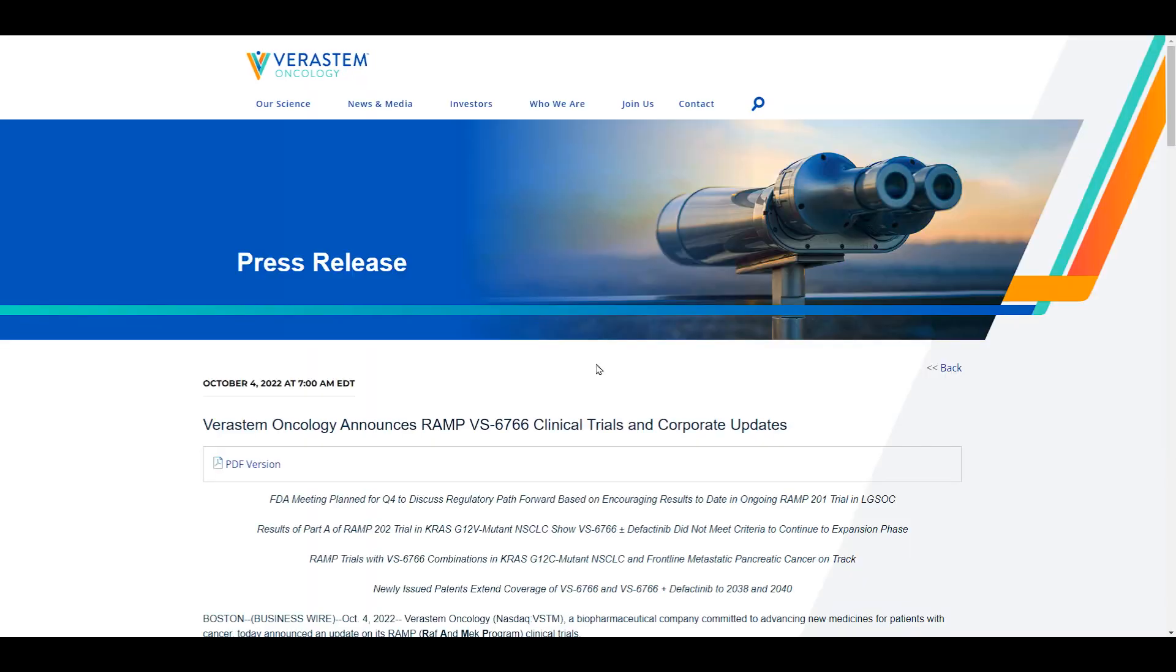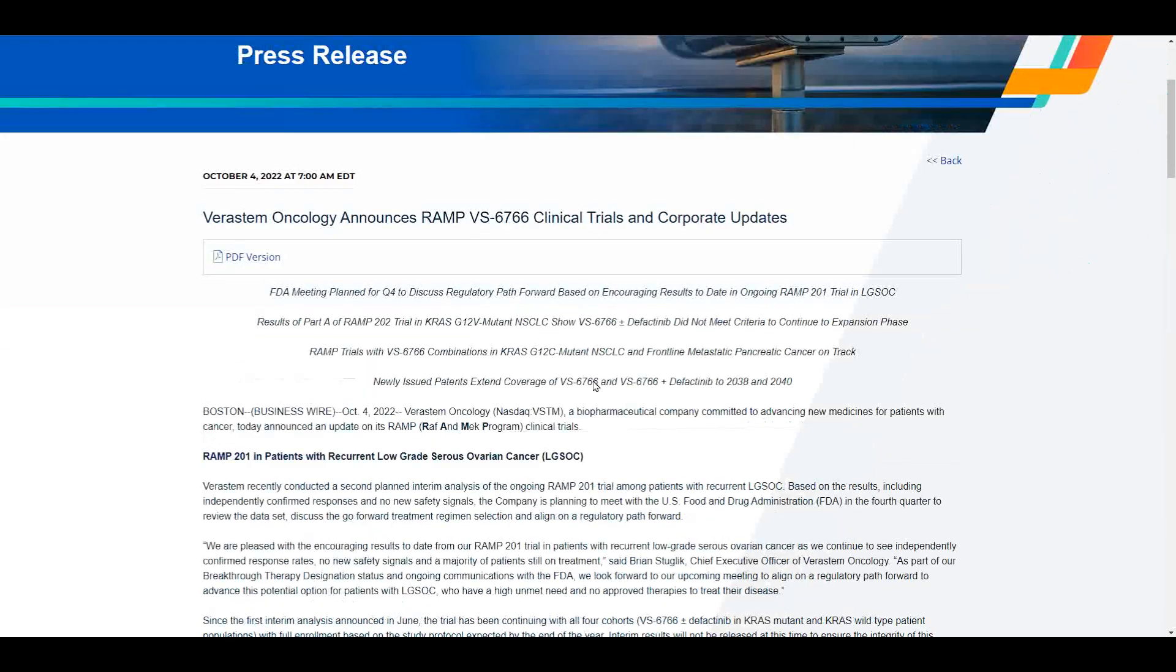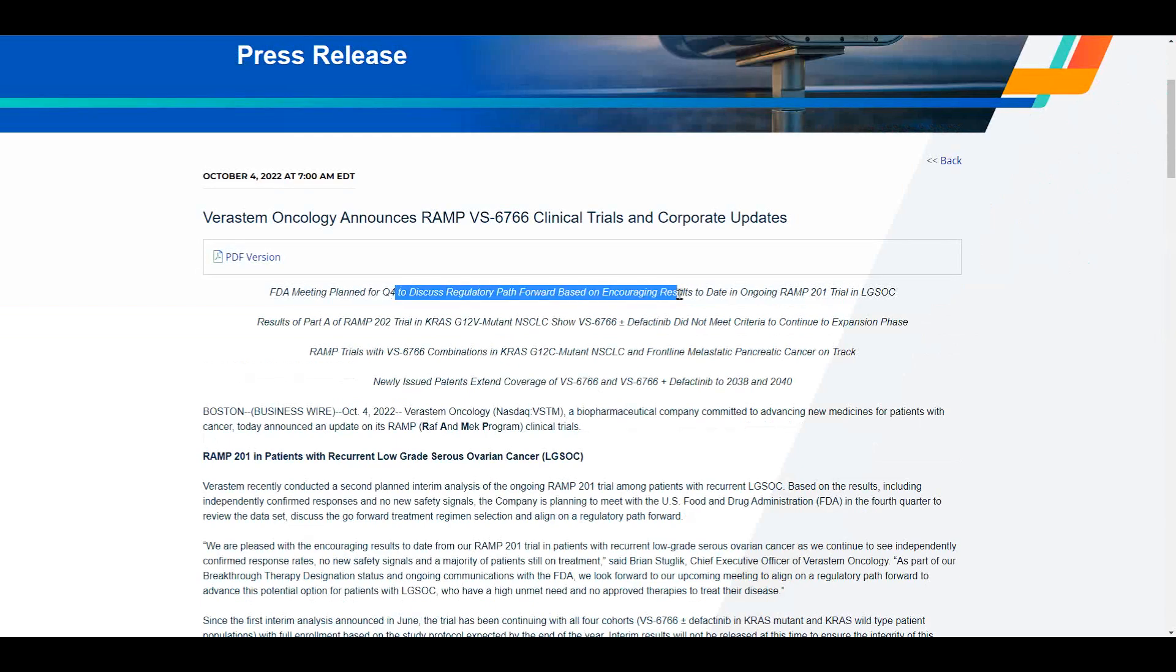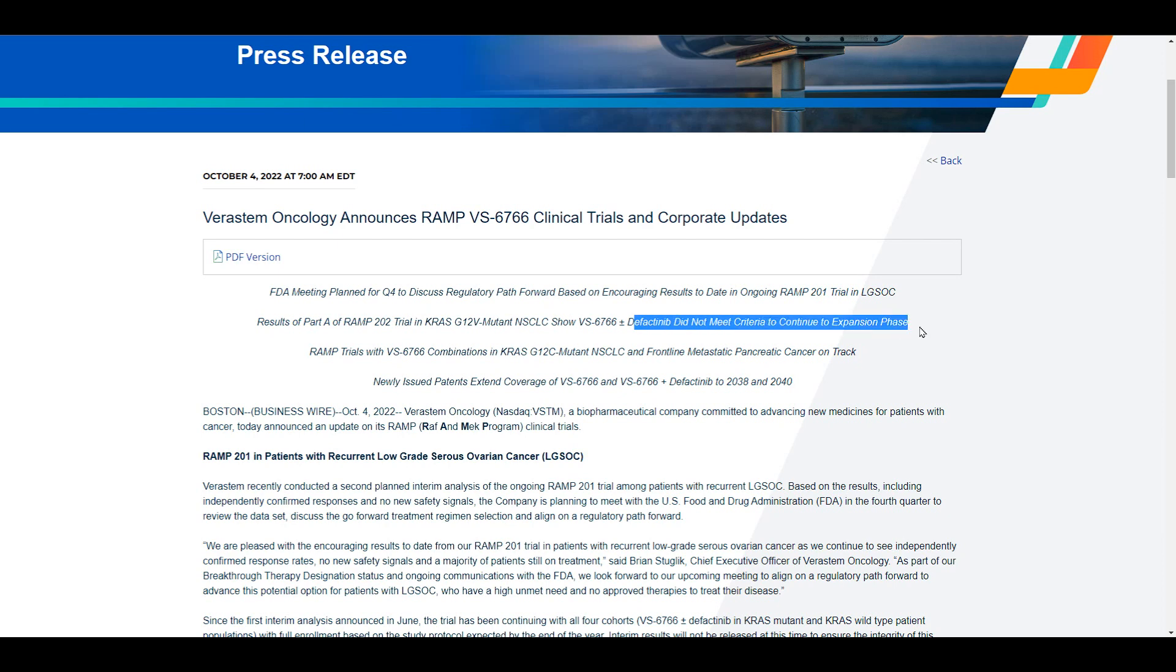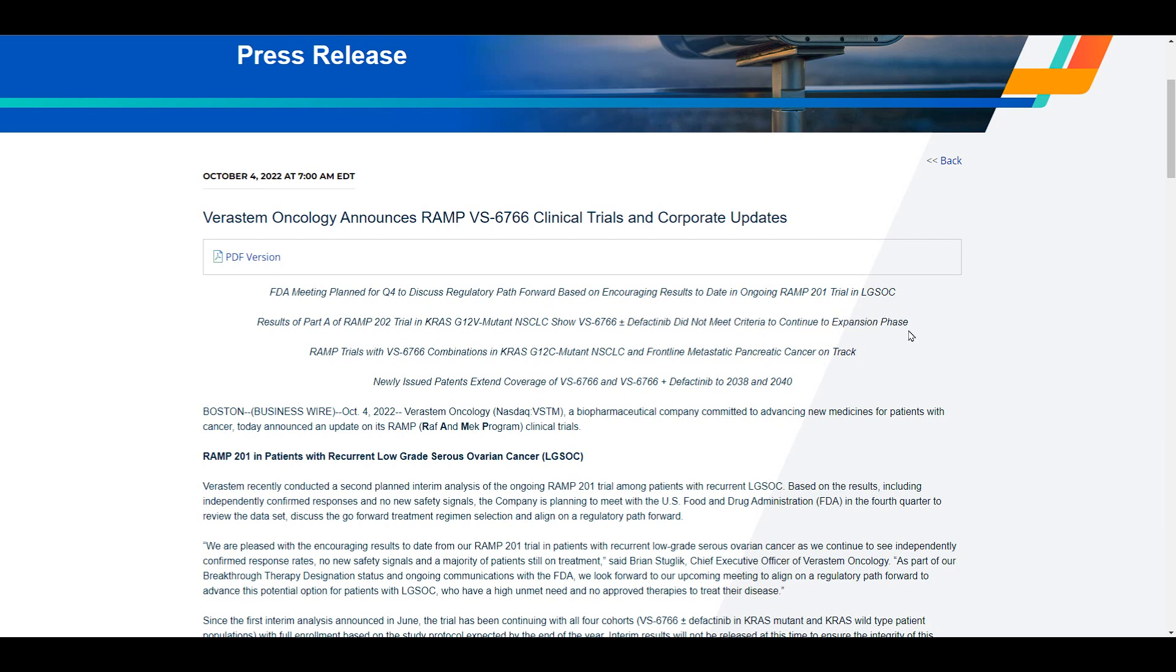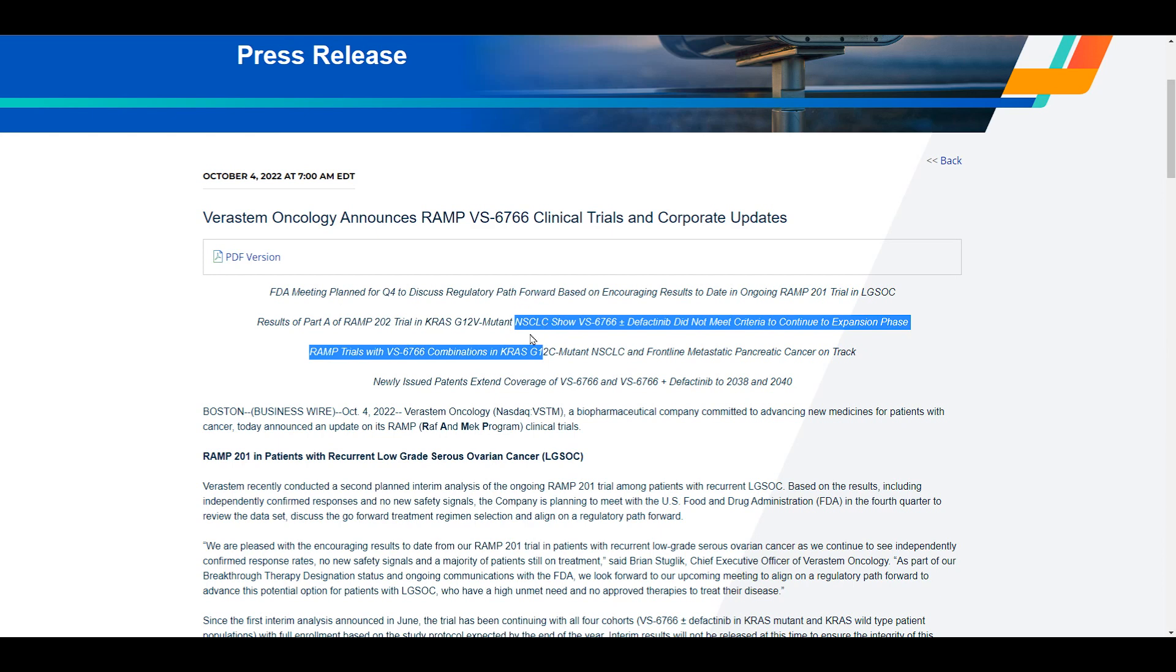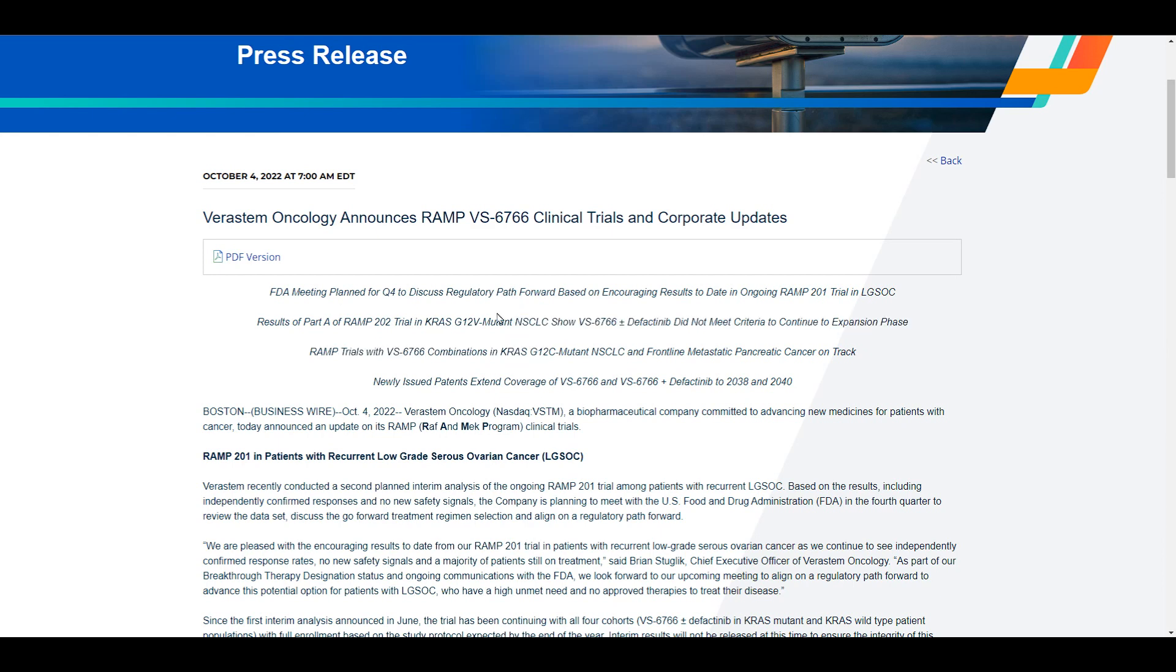Now let's go to press releases, see what you guys got. So that was the RAMP one, low-grade serous ovarian cancer, I think it is. Ah, there's the negative reaction. That's why we're down big. Did not meet criteria to continue to expansion phase. Unfortunately, that was a big one.